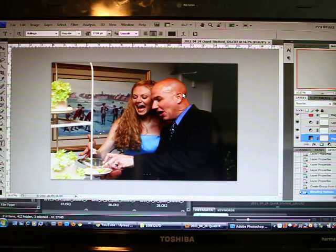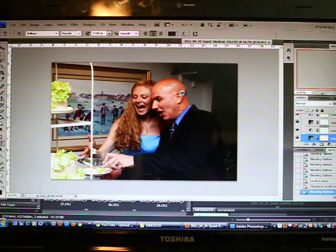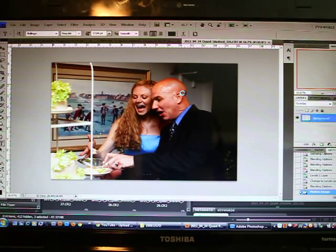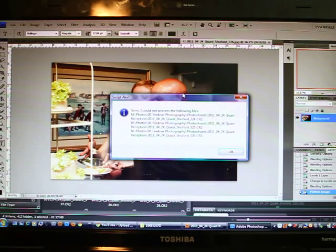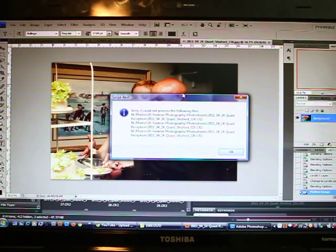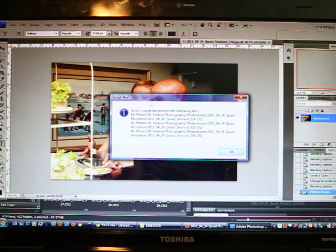The only changes in each of these actions is adjustment layers, no change of color modes or anything. So I get this error that says script alert, sorry I could not process the following files, and it shows the three files.